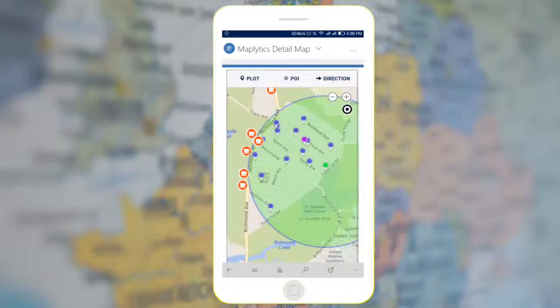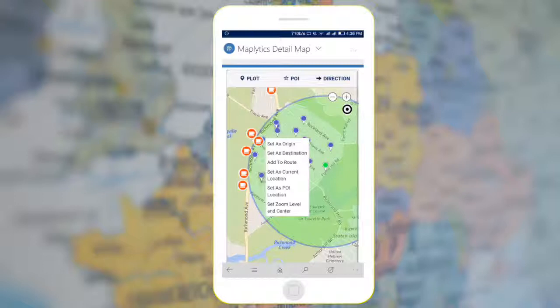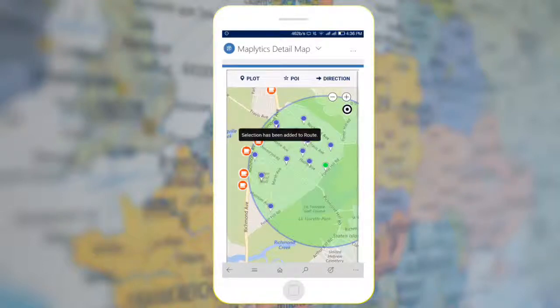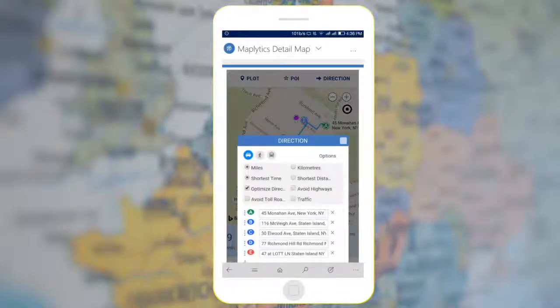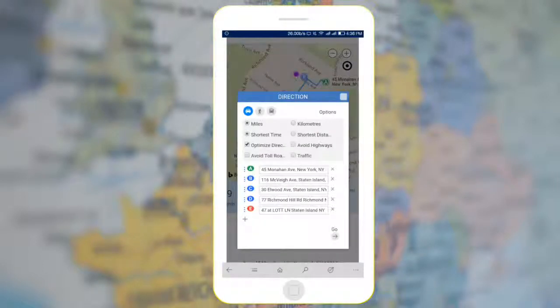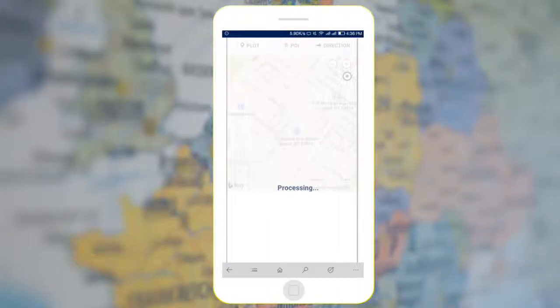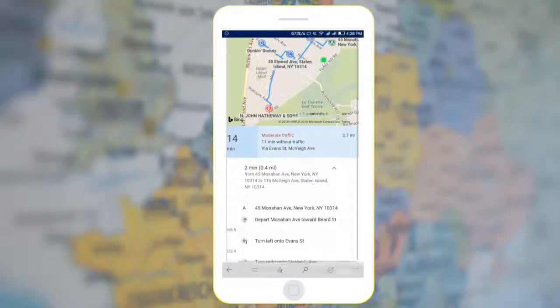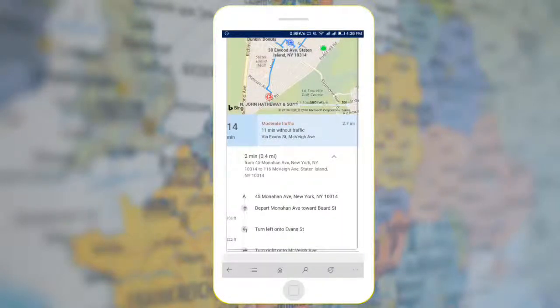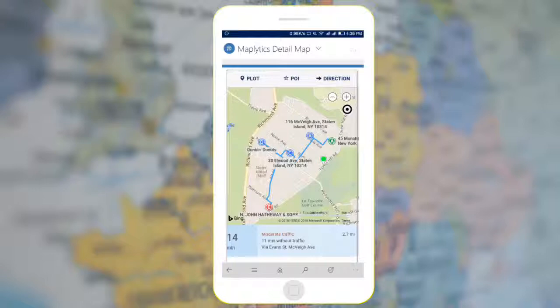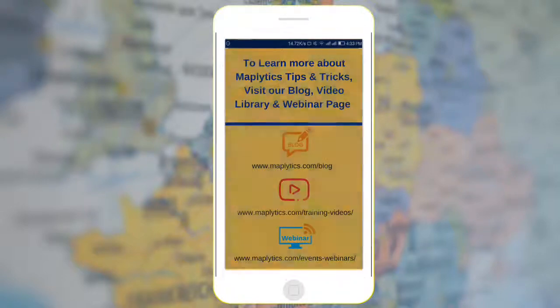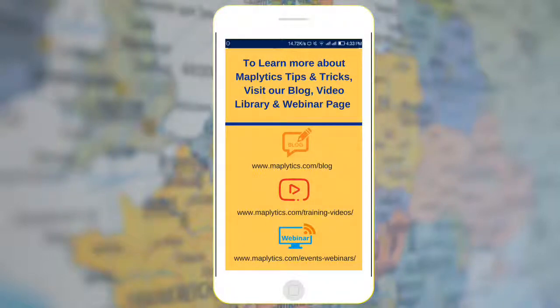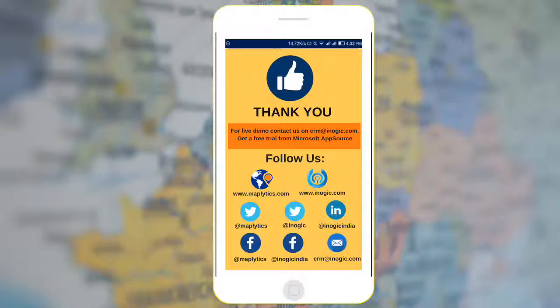Further, you can long press on the Pushpin and add it to your Route to get optimized directions. Click on Go to reroute yourself in real time. It will show you the list of directions. Enjoy your Route with Maplitix. To learn more about Maplitix tips and tricks, visit our blog, video library, and webinar page. Thank you for watching.